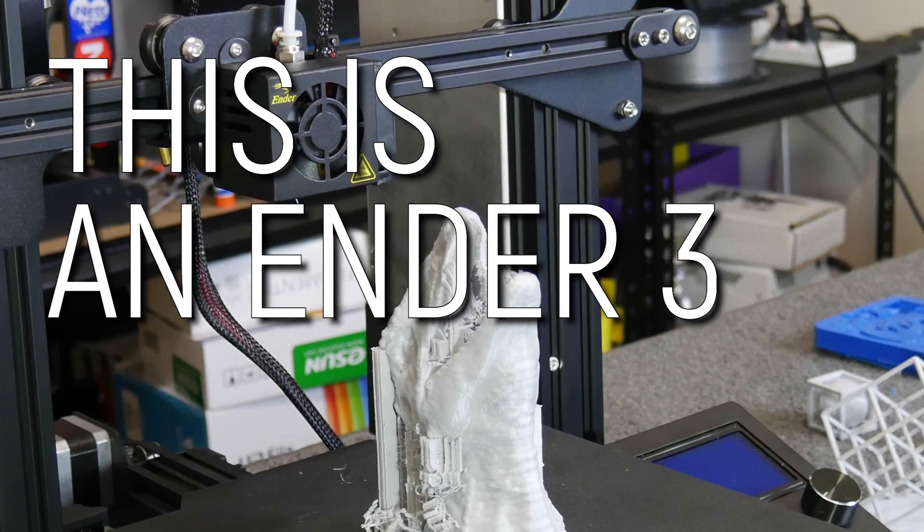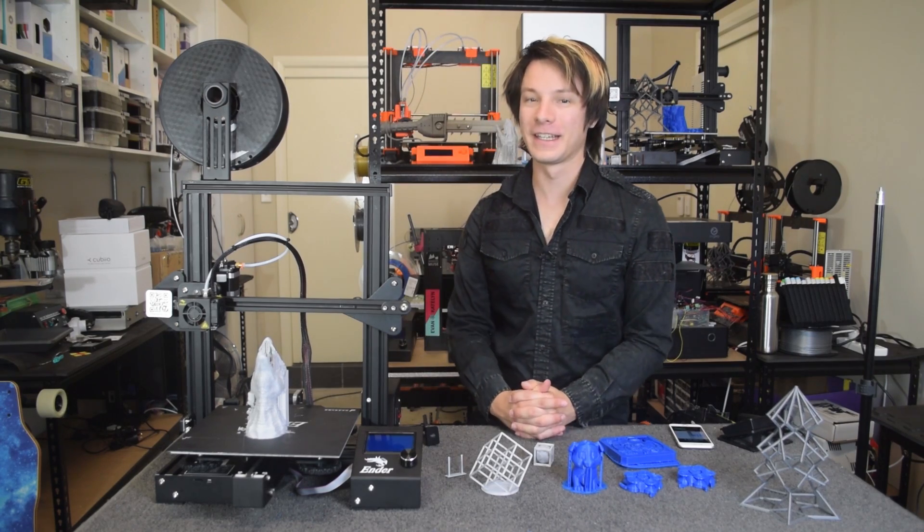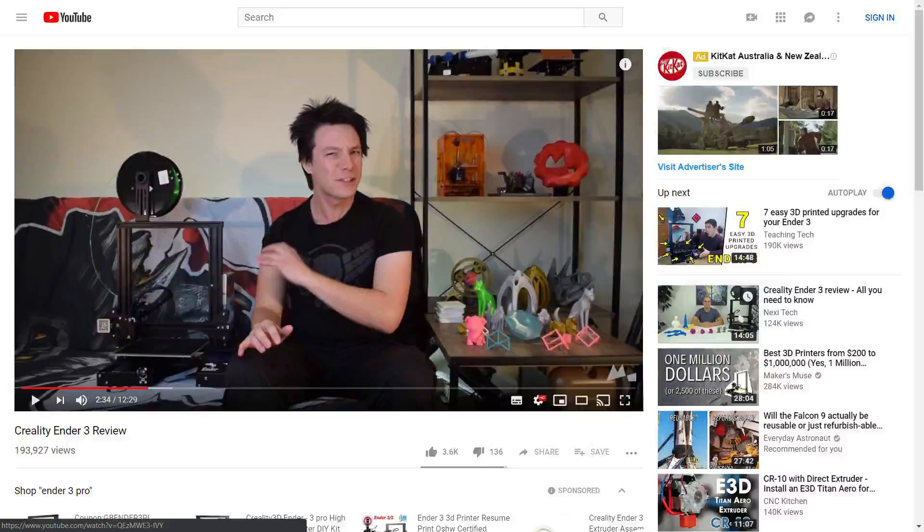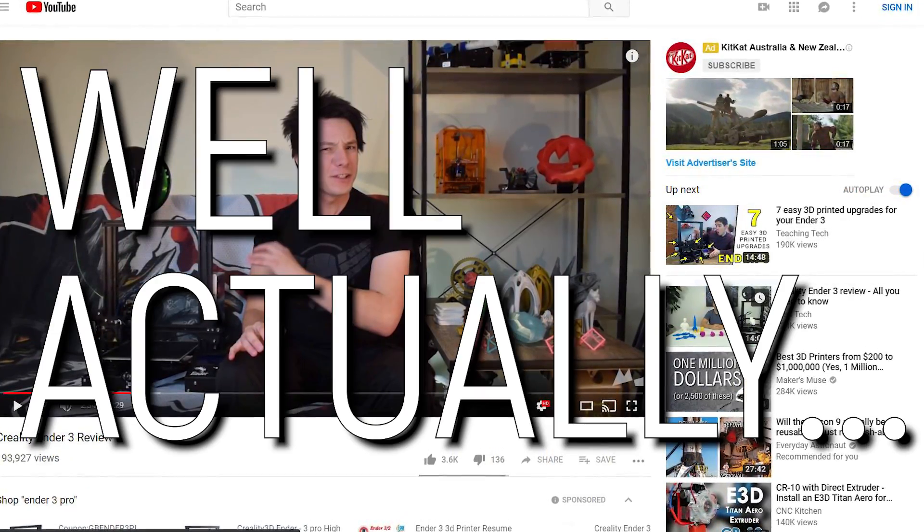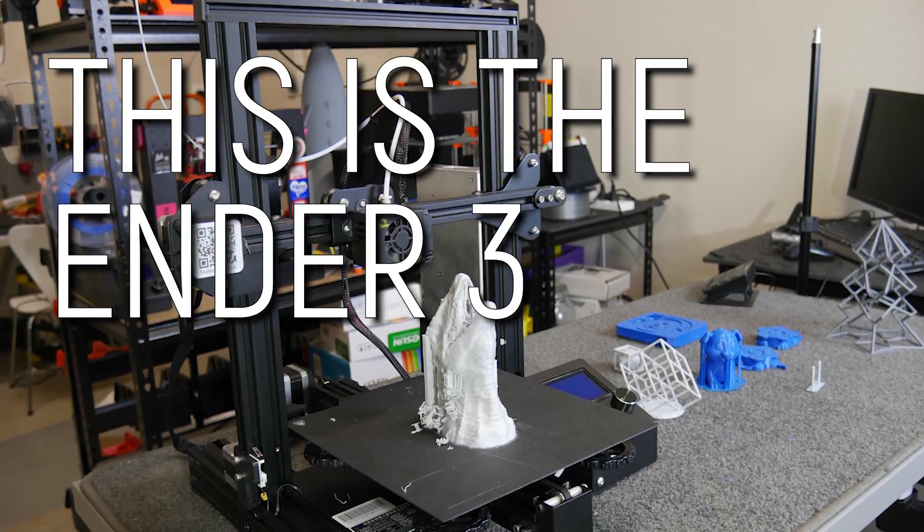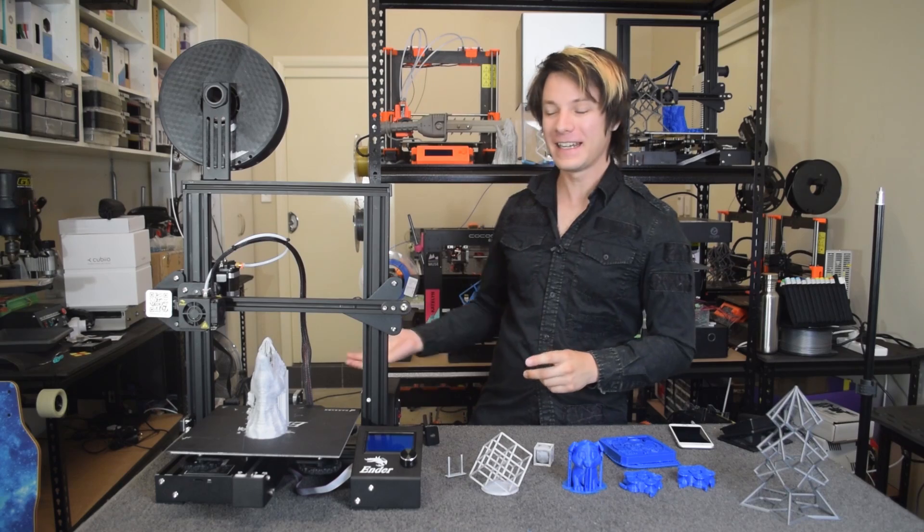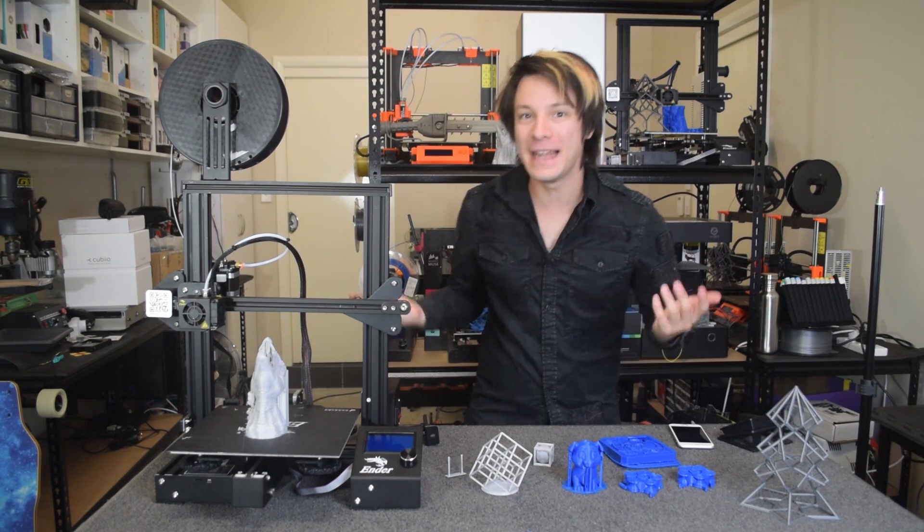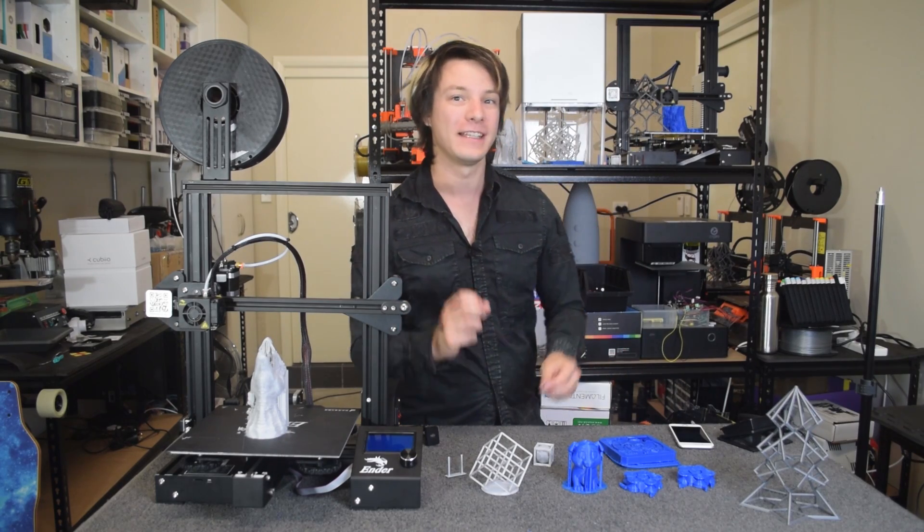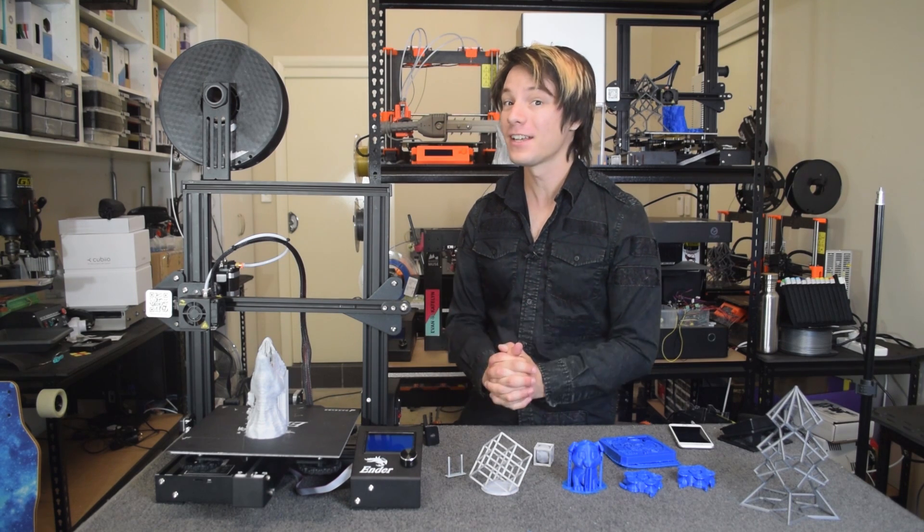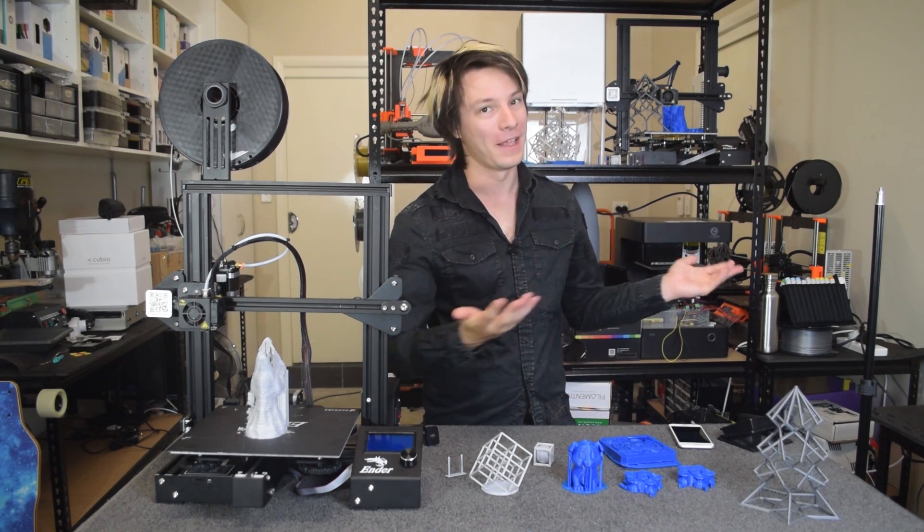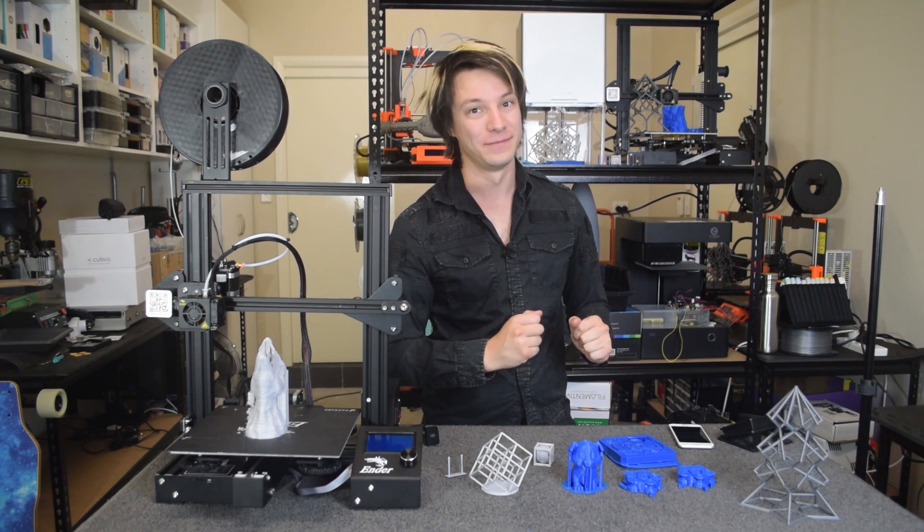This is an Ender 3. Yeah, I know what you're all thinking. What is this deja vu? Angus has already reviewed the Ender 3. Well, actually, it's the Ender 3 Pro. But does that actually mean anything? And is it worth the extra $60 US price hike over the original? Let's get started.